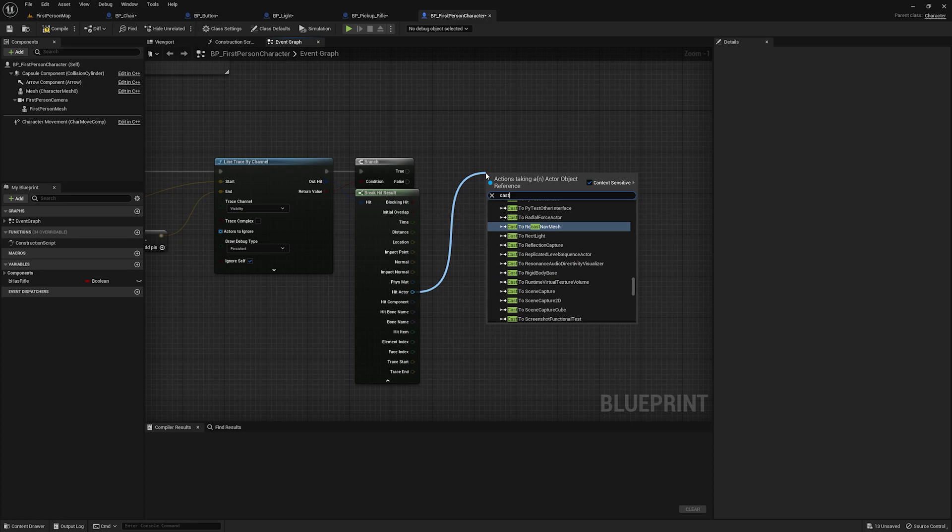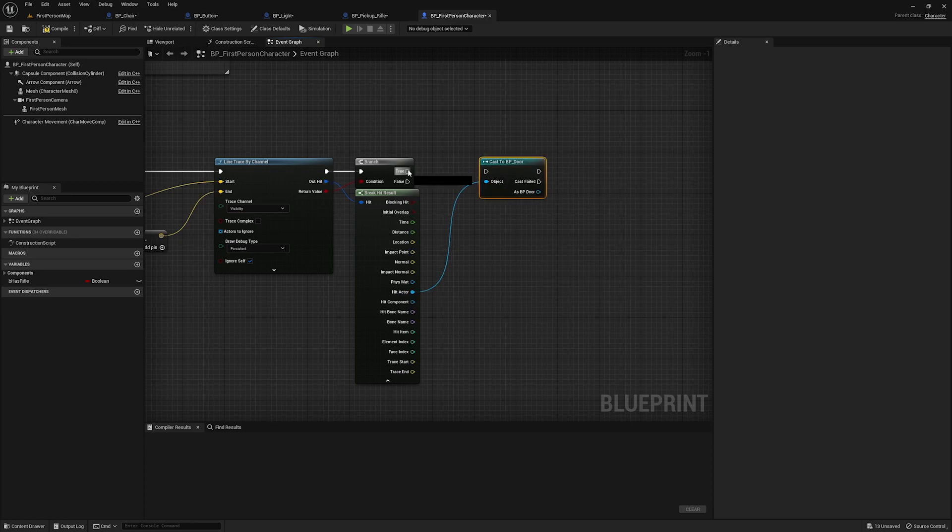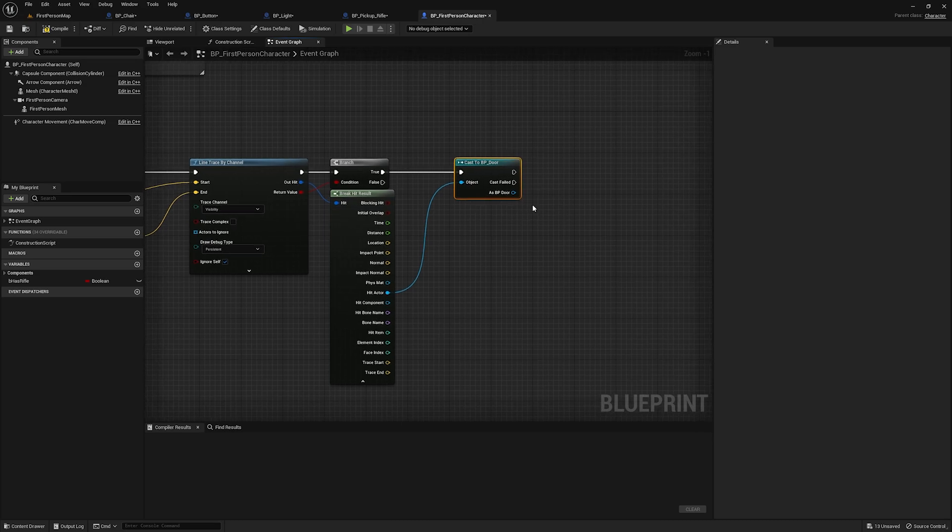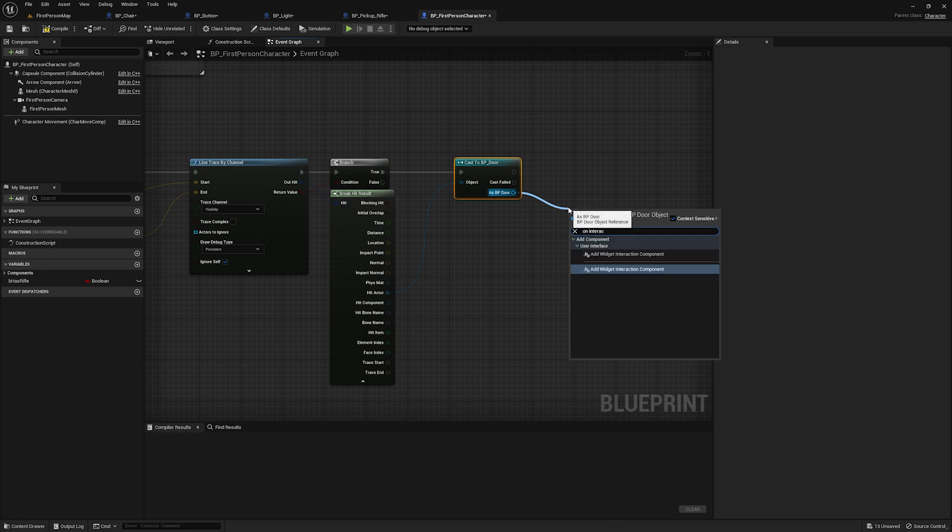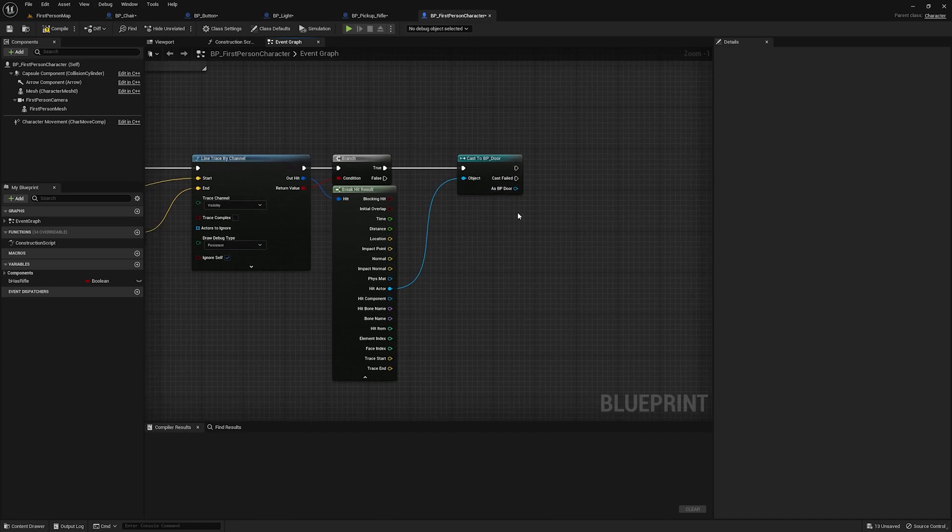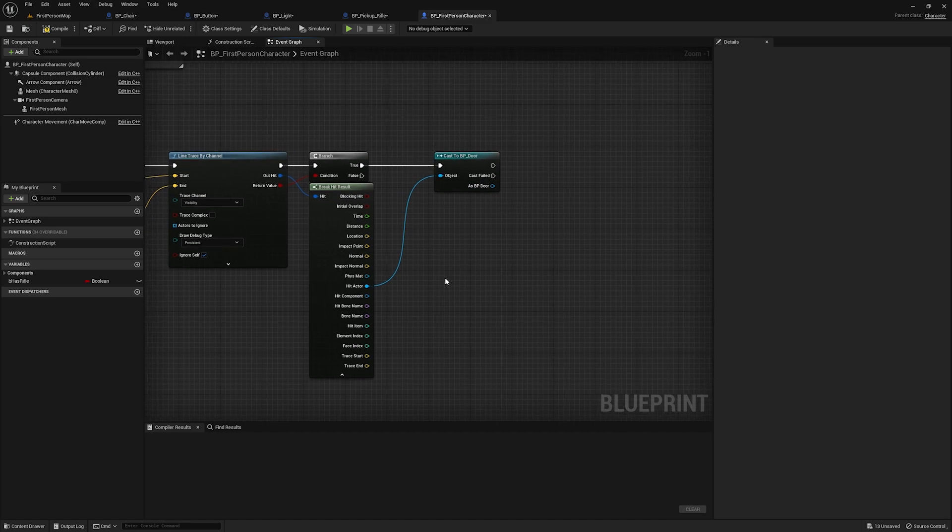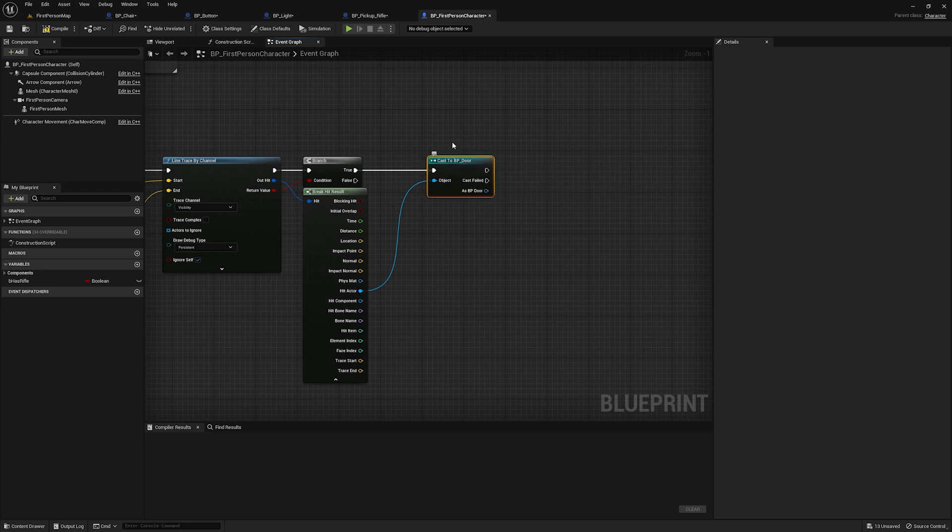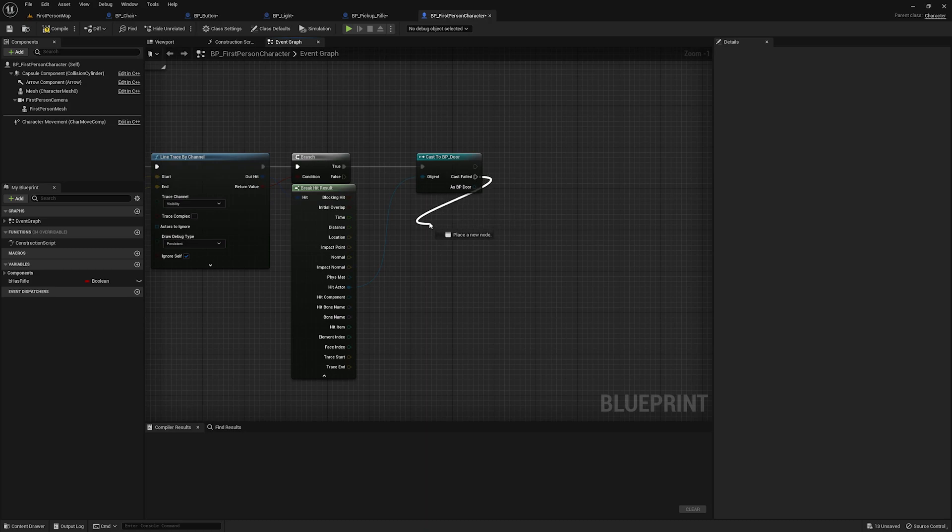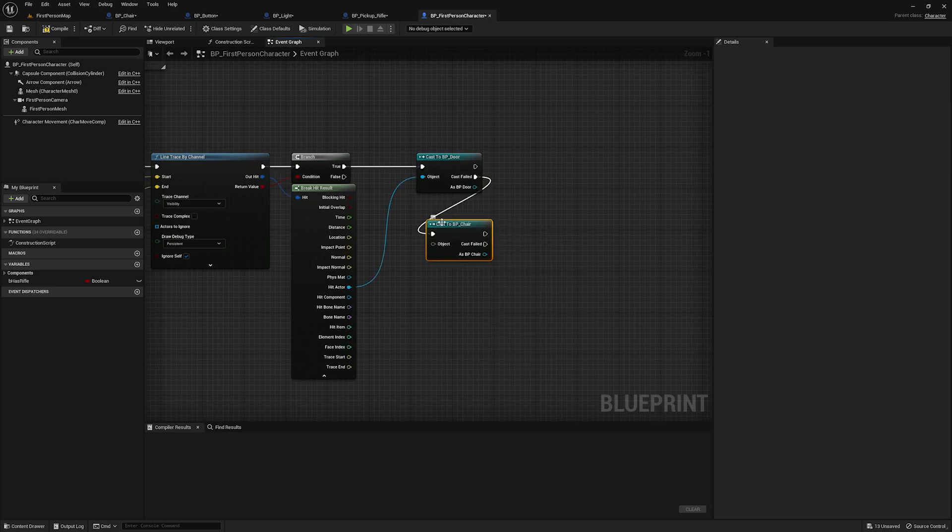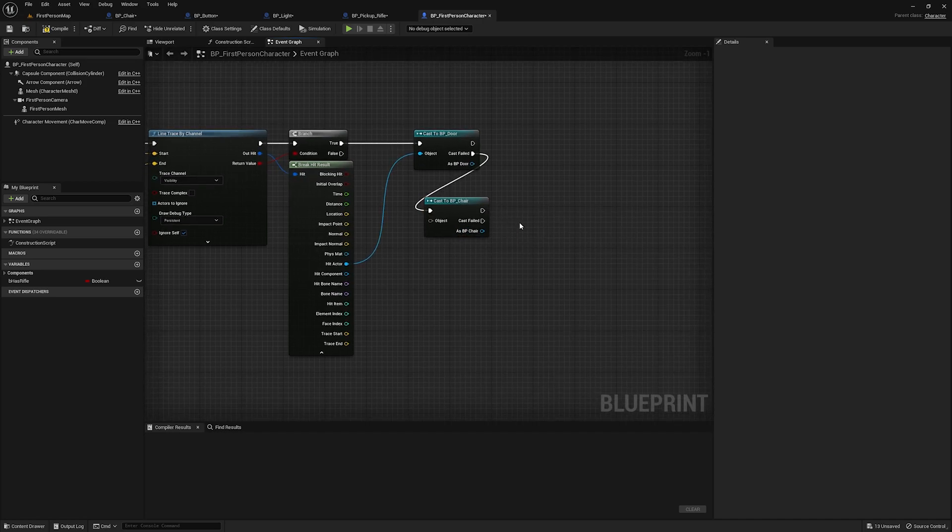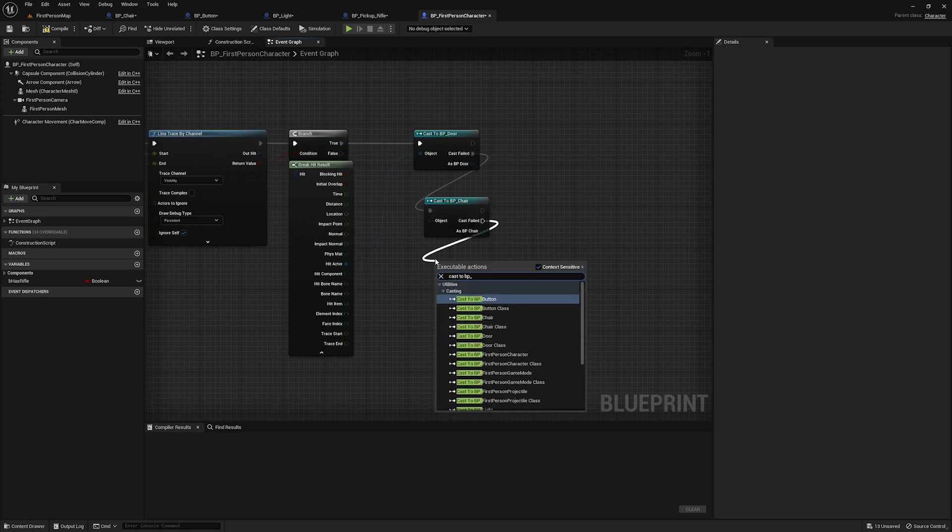So in this case, if we were trying to make an interaction system via casting, we would have to take this hit actor. And for example, cast to BP underscore door. And then assuming the door had a built in interact event, we could then come off of here and go on interact. I didn't actually put a built in interact event into the door, and you'll see why in a second. But the problem with this is, we also have a chair, right?